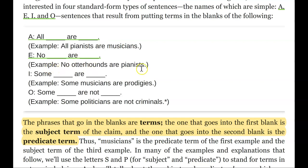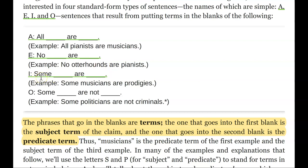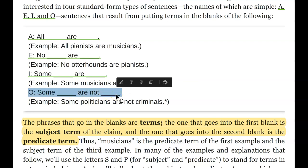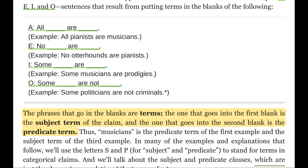Our next type is an I type claim: 'Some blank are blank.' Immediately we should recognize that 'some' is substantively different from 'no' and 'all.' For example, 'Some musicians are prodigies' — not all musicians, not no musicians, just some of them. And then we have an O type claim: 'Some blank are not blank' — for example, 'Some politicians are not criminals.' They have an asterisk there — I went to find out what that leads to, but my digital copy doesn't say. Perhaps it would be a disclaimer. Very cheeky.